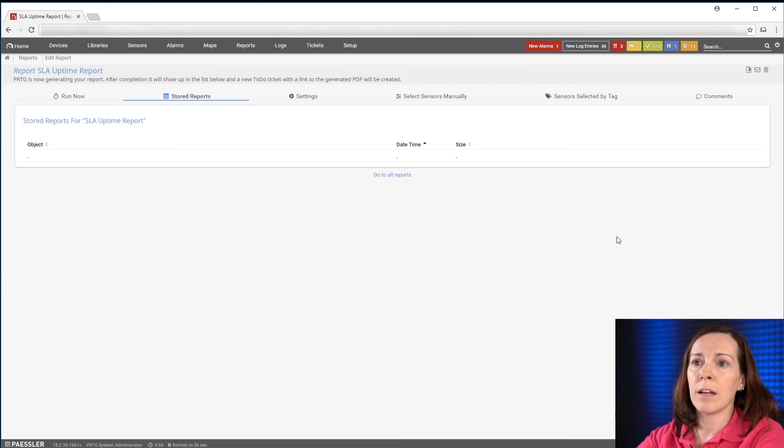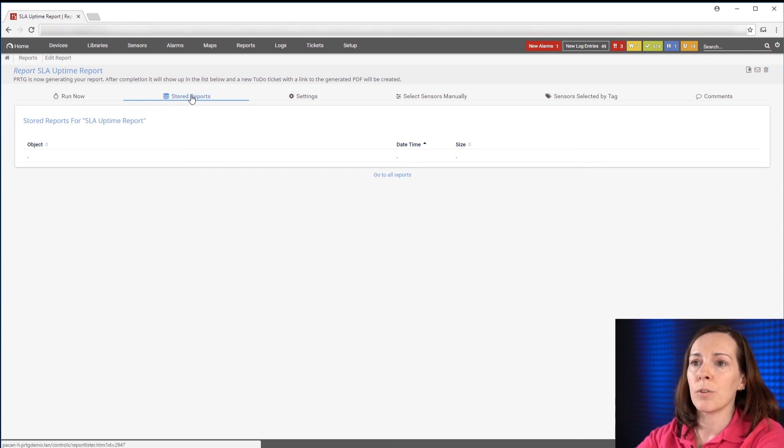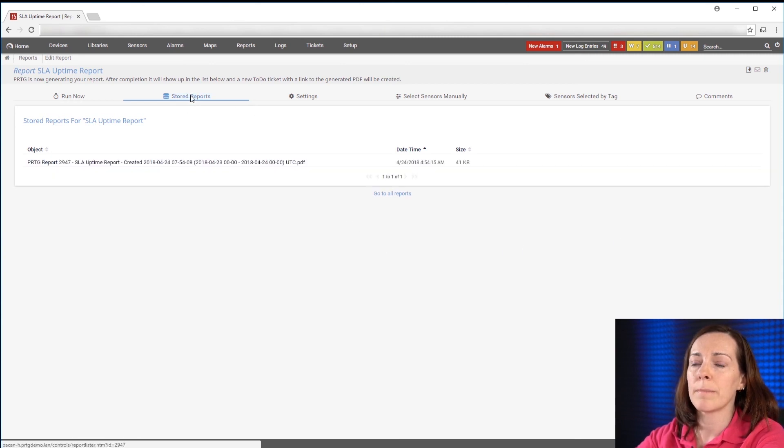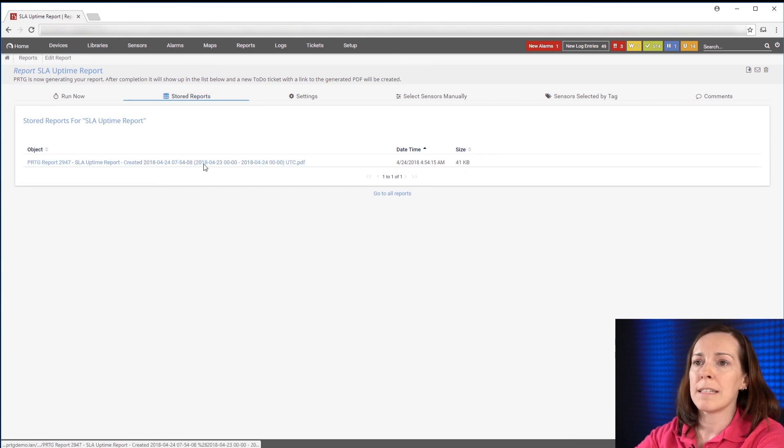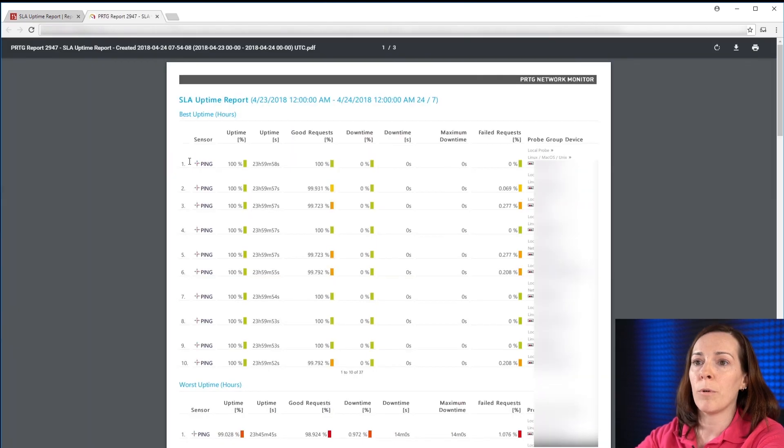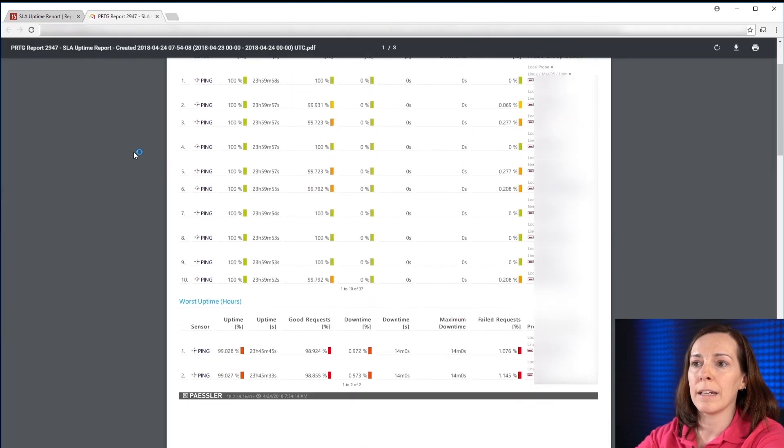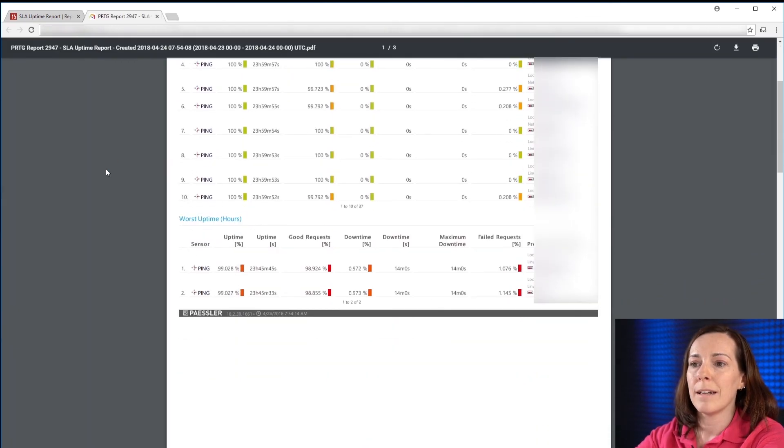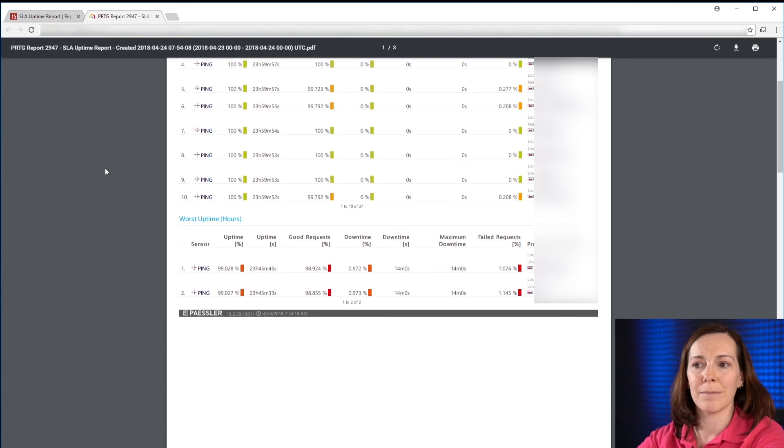Once the report is done running, we could go into stored reports and it will be there. So let's hit stored reports and I can go in and see my report that I just ran.